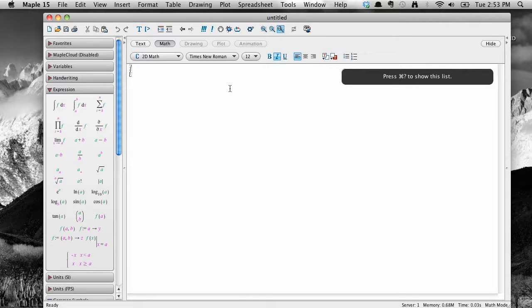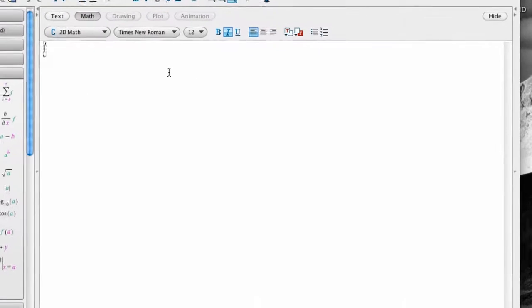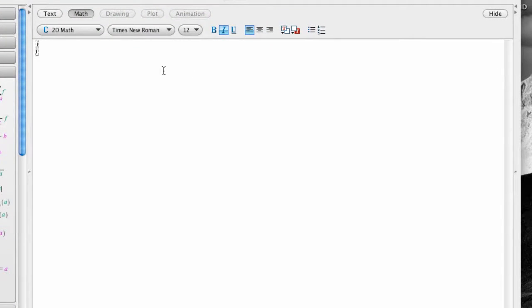What you see when the program is opened are three main regions. This main workspace area here is where you will enter and evaluate math and text. Notice the buttons for formatting up along the top.